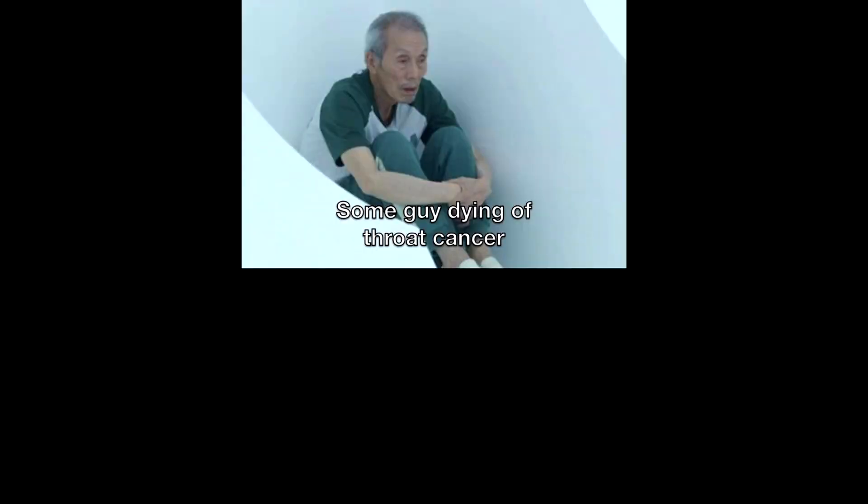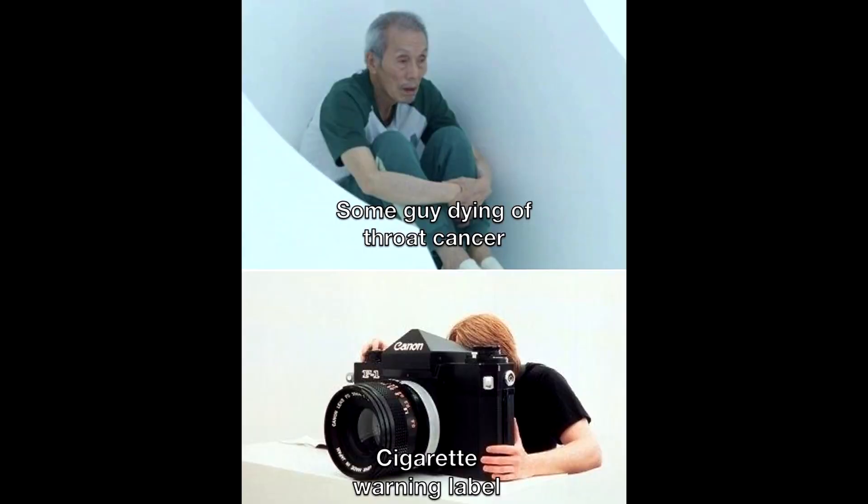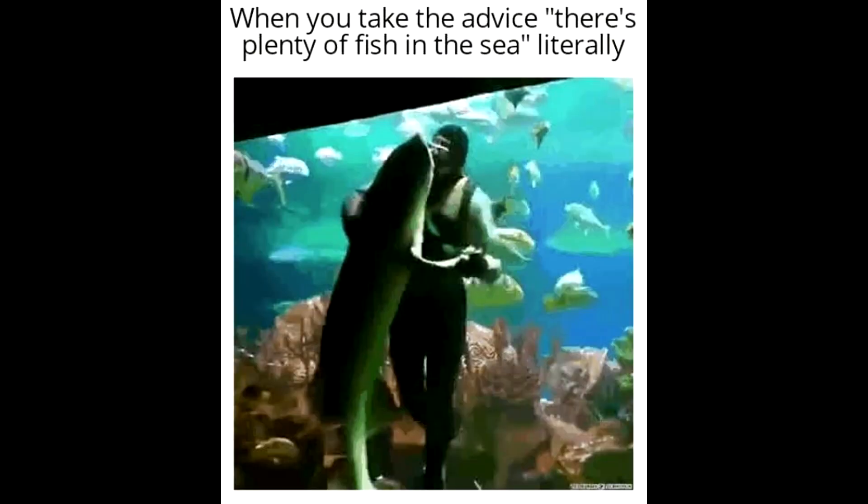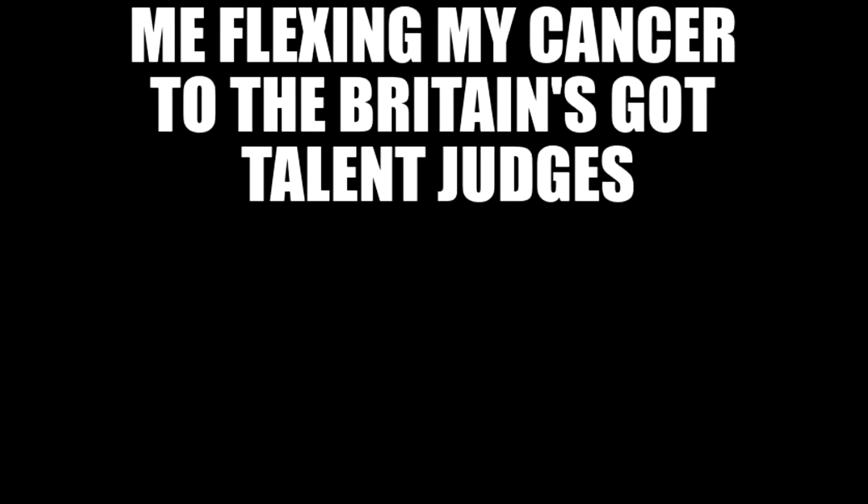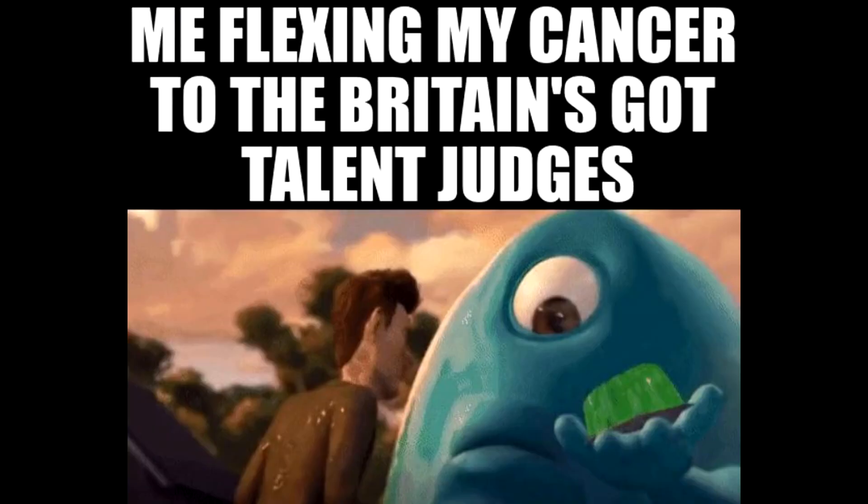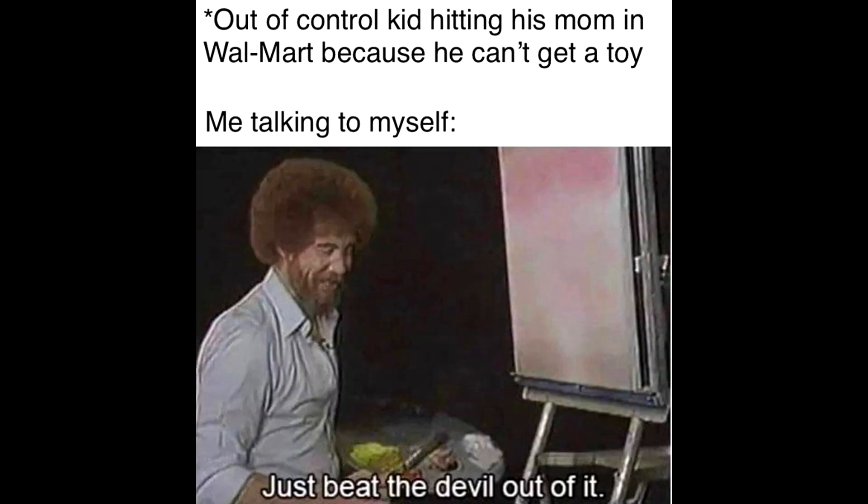When you throw a water bottle at the blind kid but he dodges it. Some guy dying of throat cancer. Cigarette warning label. When you take the advice there's plenty of fish in the sea literally. Me flexing my cancer to the Britain's Got Talent judges. Out of control kid hitting his mom in Walmart because he can't get a toy. Me talking to myself. Just beat the devil out of it.